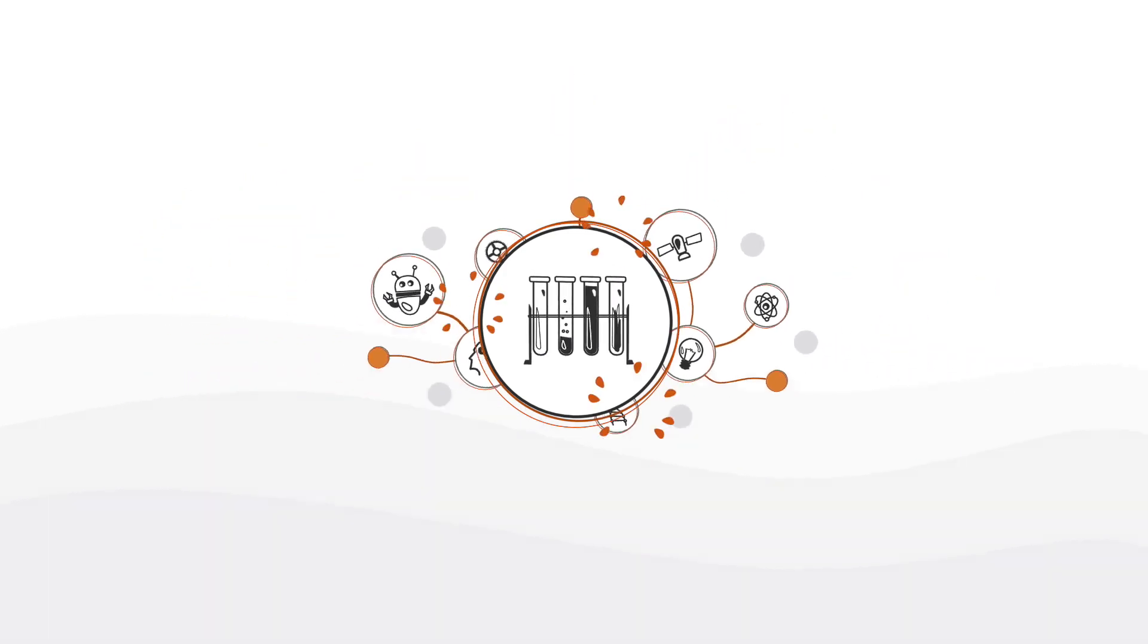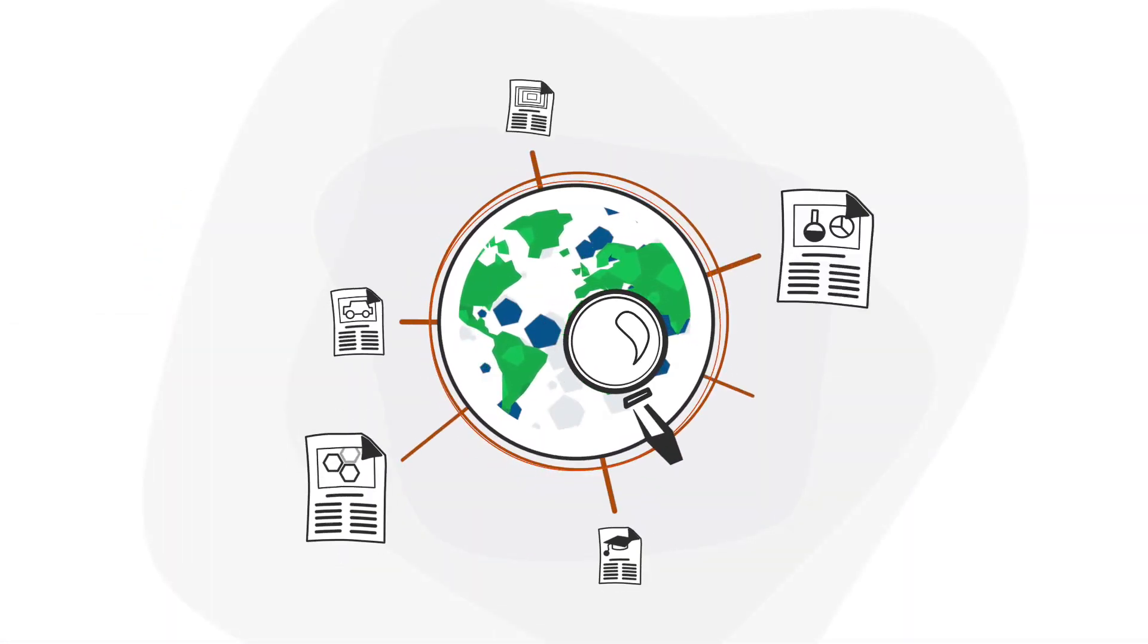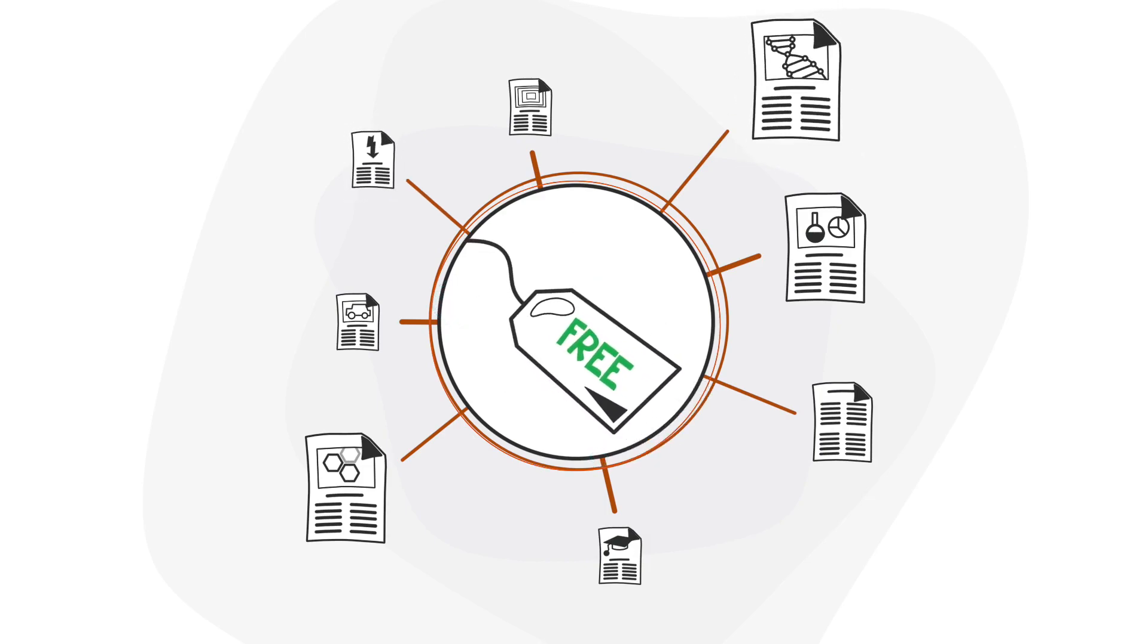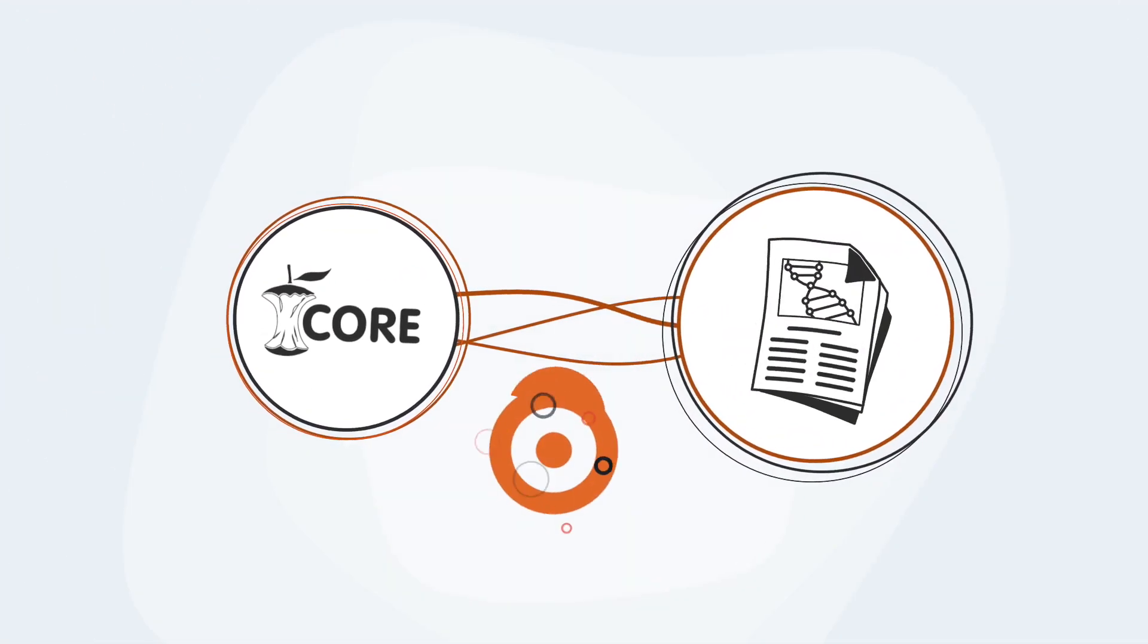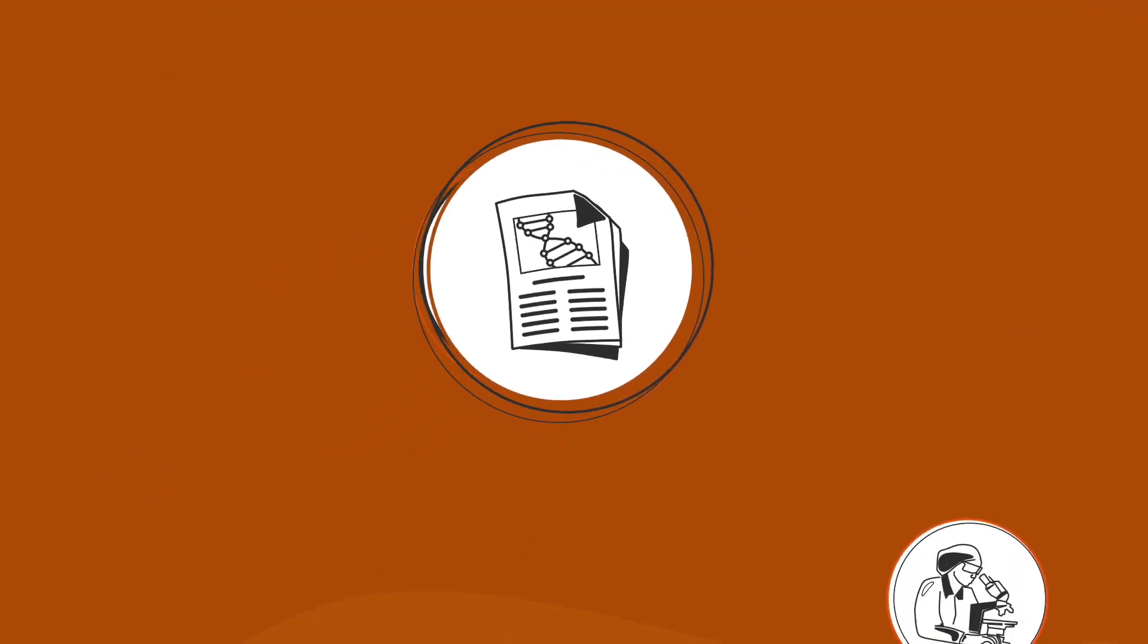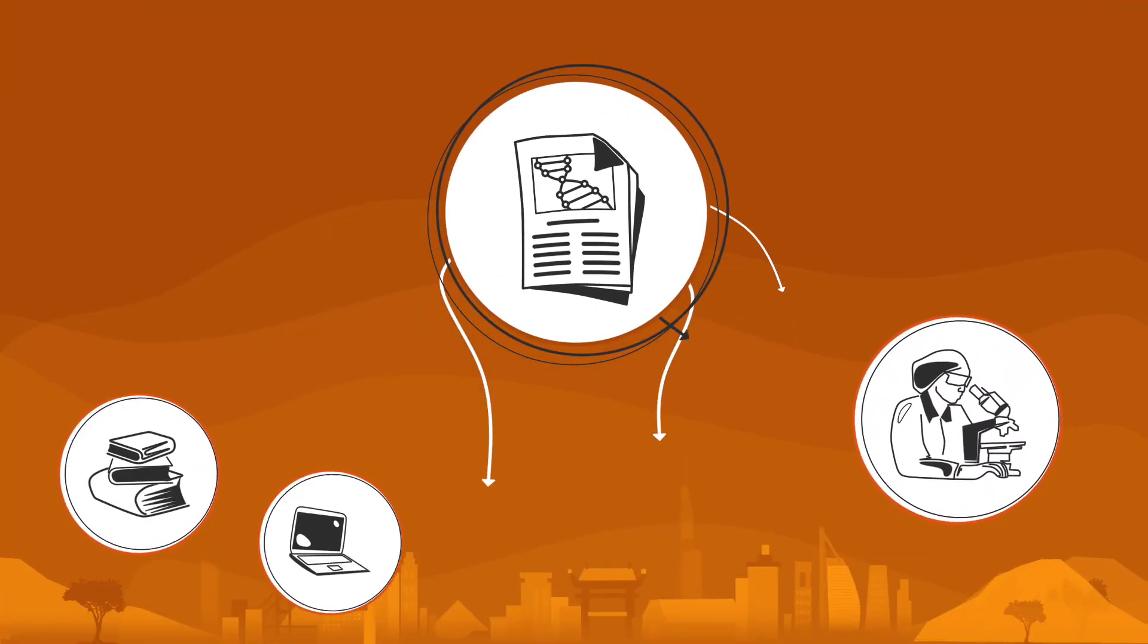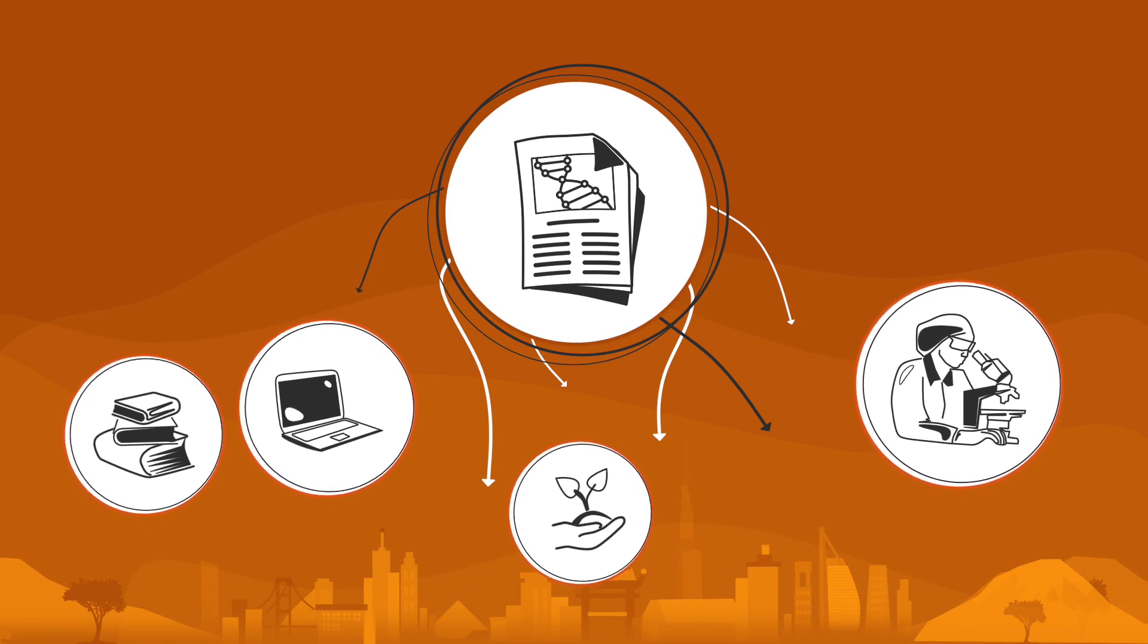Core collects millions of research papers from around the world and offers them free to everyone. Core hosts the world's largest collection of open access full texts, which are used by researchers, libraries, software developers, funders and many more.